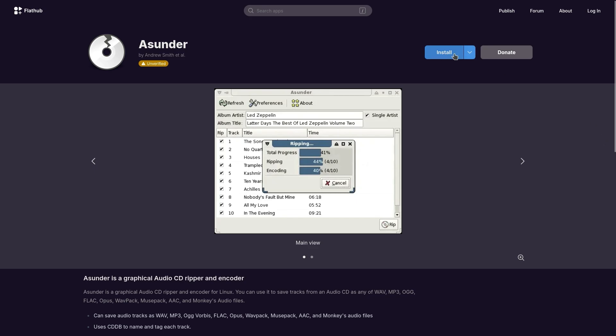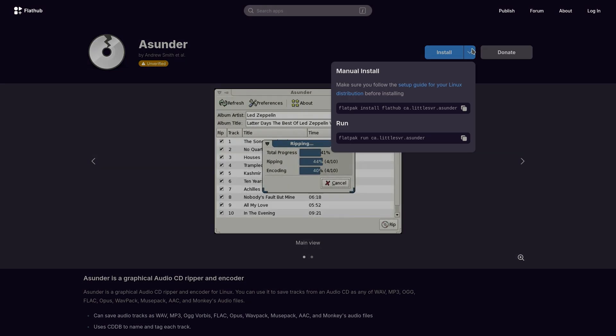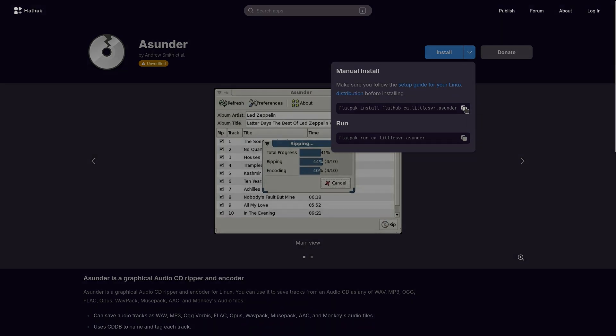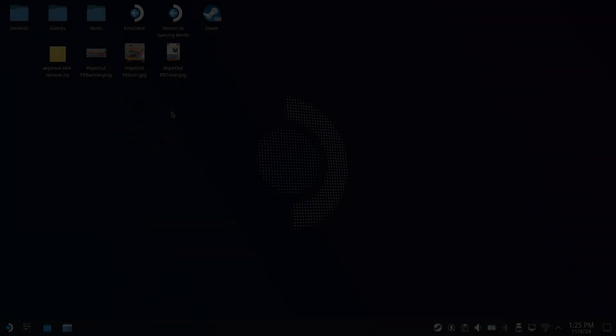In order to install this, you could install the Flatpak, but I just prefer to do the manual installation, which you can click here, and then you can just copy this command out right here.